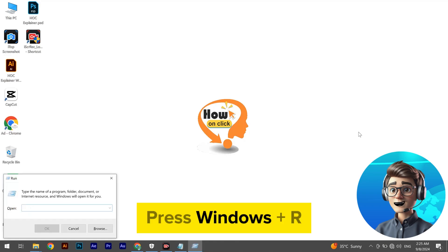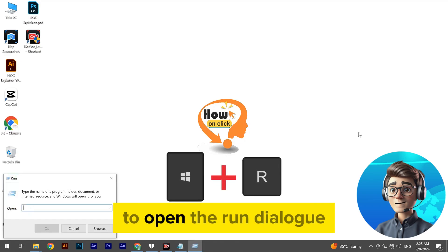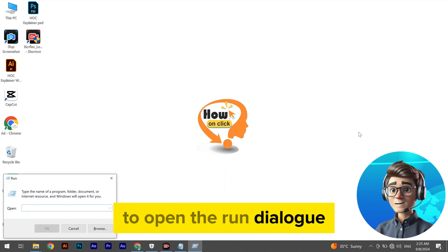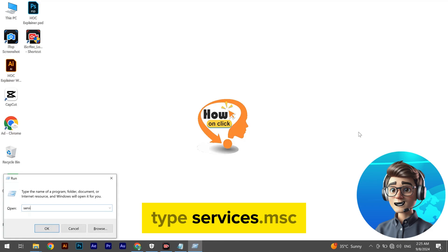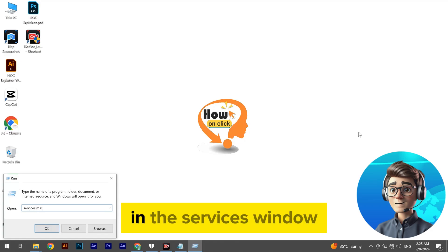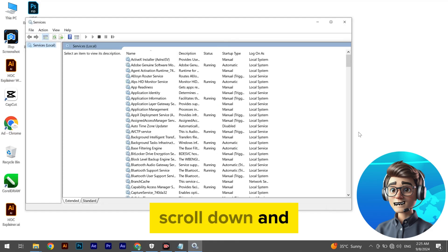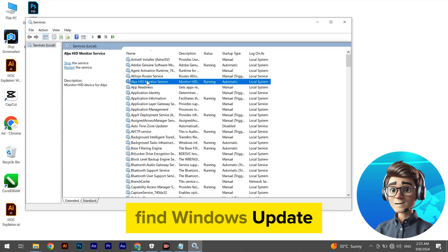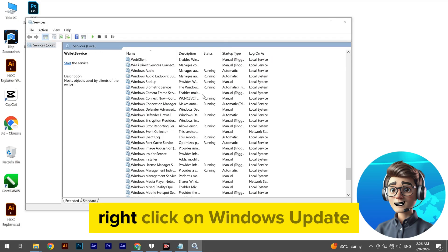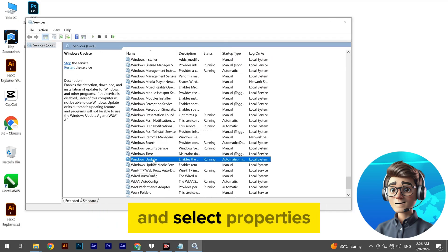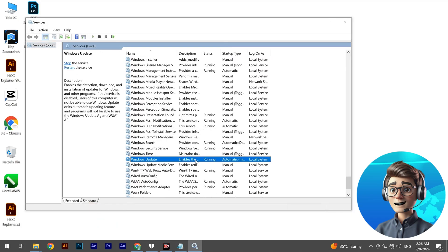Press Windows + R to open the Run dialog. Type services.msc and press Enter. In the Services window, scroll down and find Windows Update.